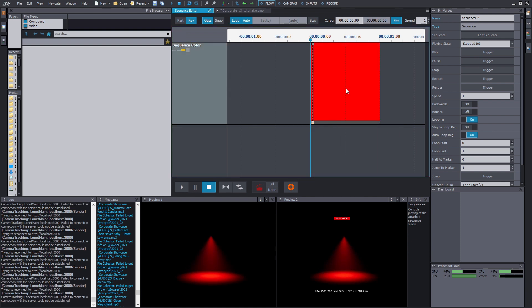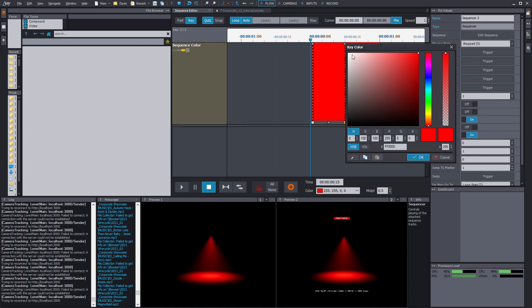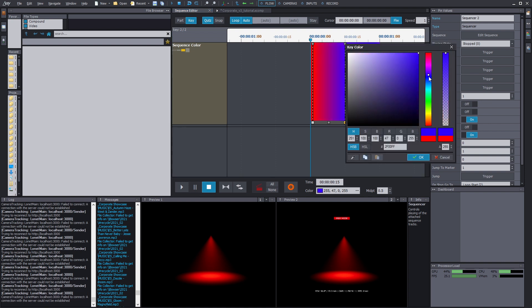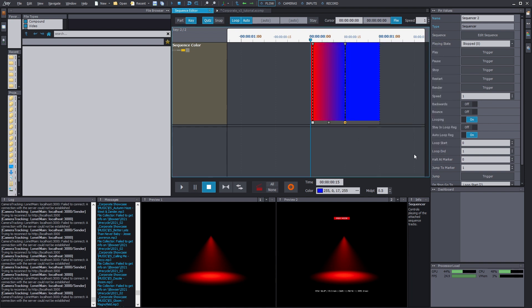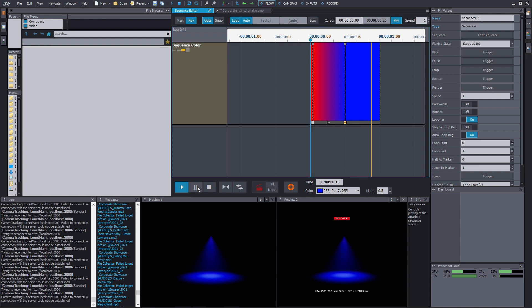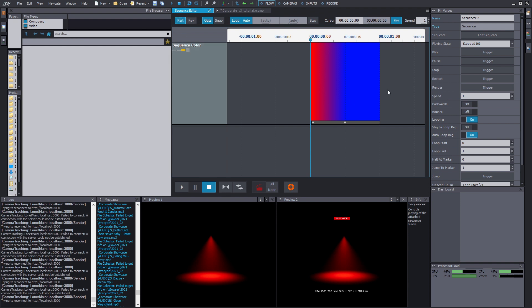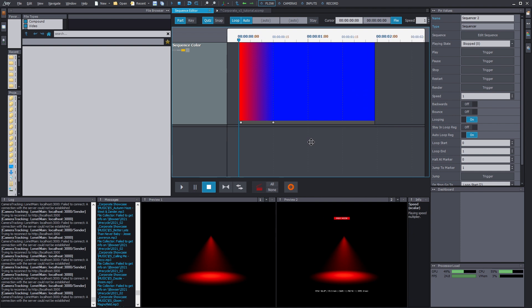And add another keyframe so we can see if it changes. And let's pick some other cool color. Yeah. The blue color. Perfect. And if you play, it should change, I guess. Yeah. Cool. So now the sequencer is running the color.